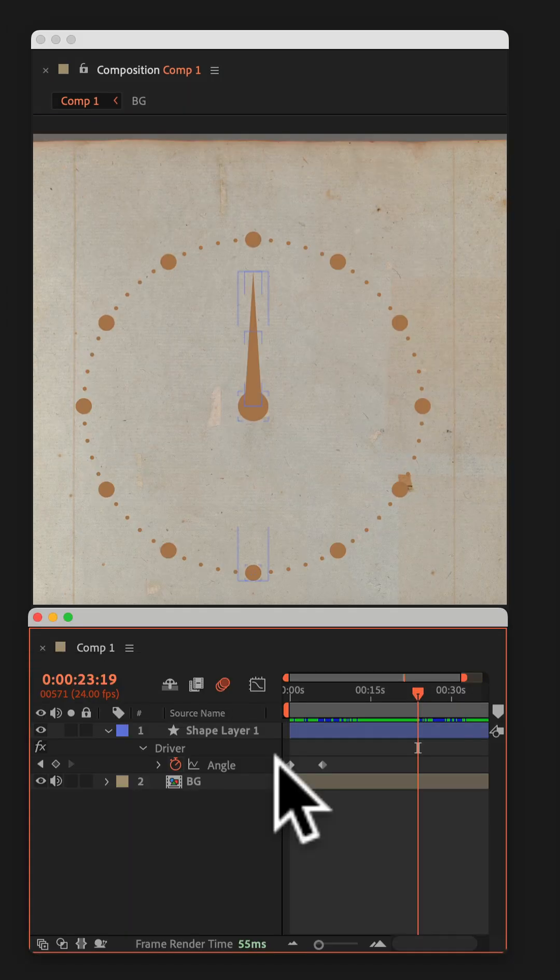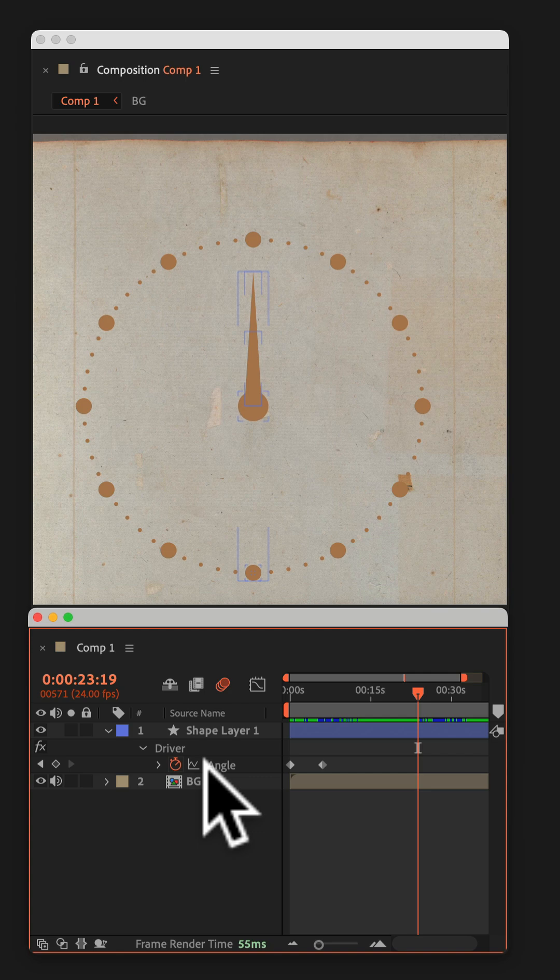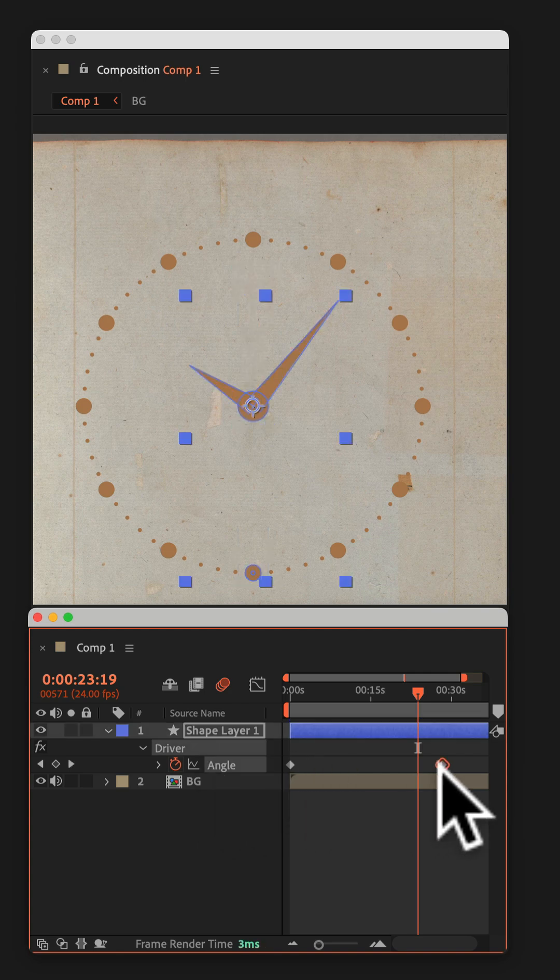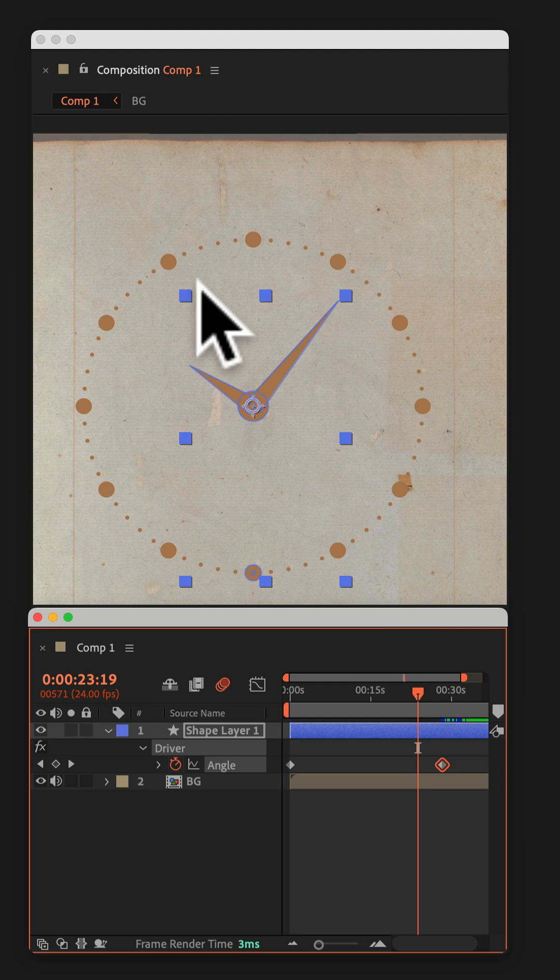If you tap U, two keyframes were added for driver. Space those apart to control the speed of how long the clock goes around in a complete circle.